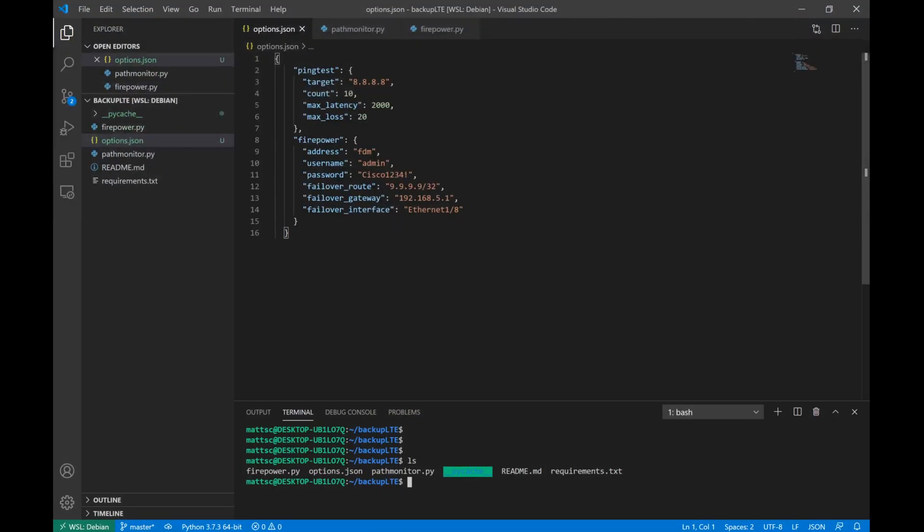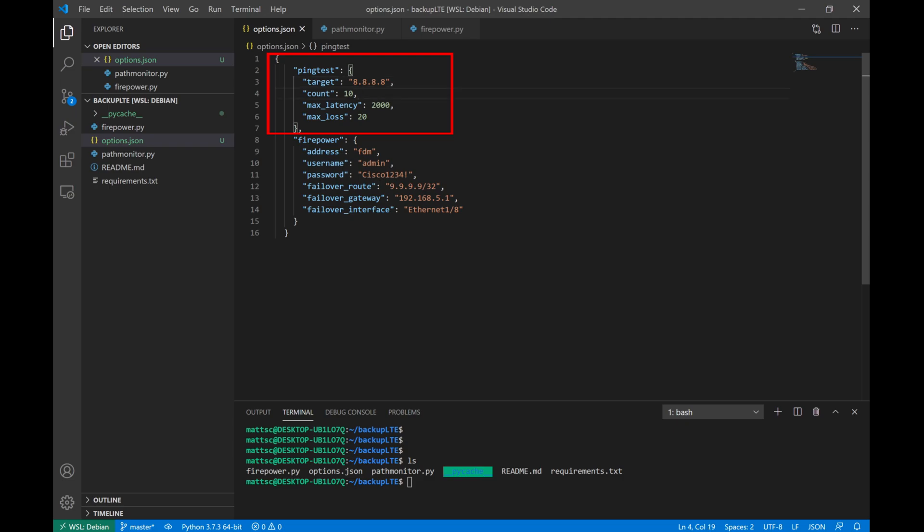So the first thing we'll see is this options file that I created. This is going to contain the configuration settings that we'll use for our test. So first we're going to see the options relating to the host that we're monitoring and the thresholds that we're setting for latency and loss. You'll see what the ping target is. In this case, I'm monitoring 8.8.8.8. We're going to send 10 ping messages every time we run the script. My max latency is that I don't want to exceed 2000 milliseconds. And my max loss is no more than 20 percent.